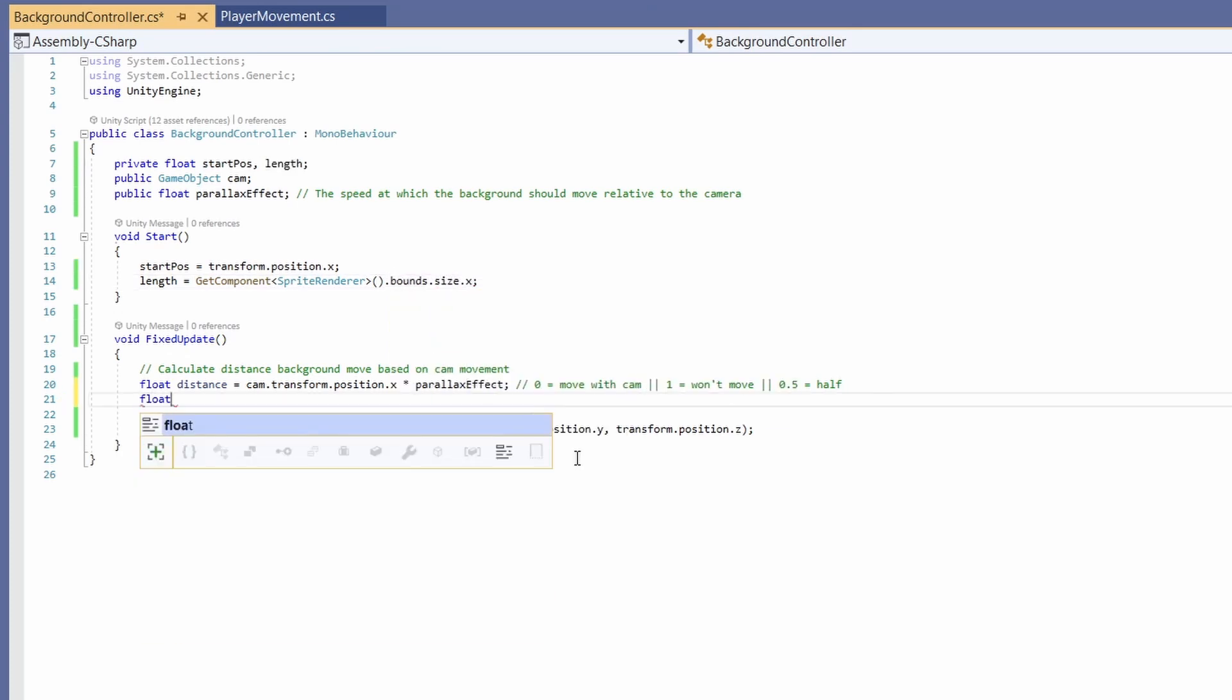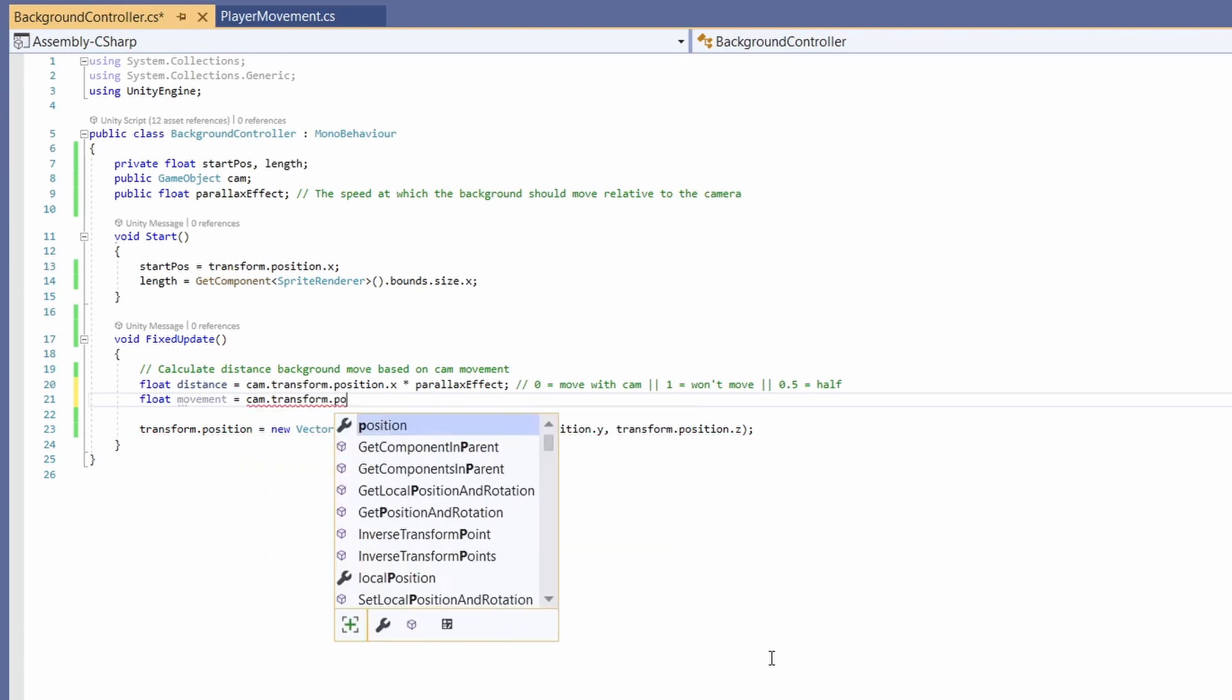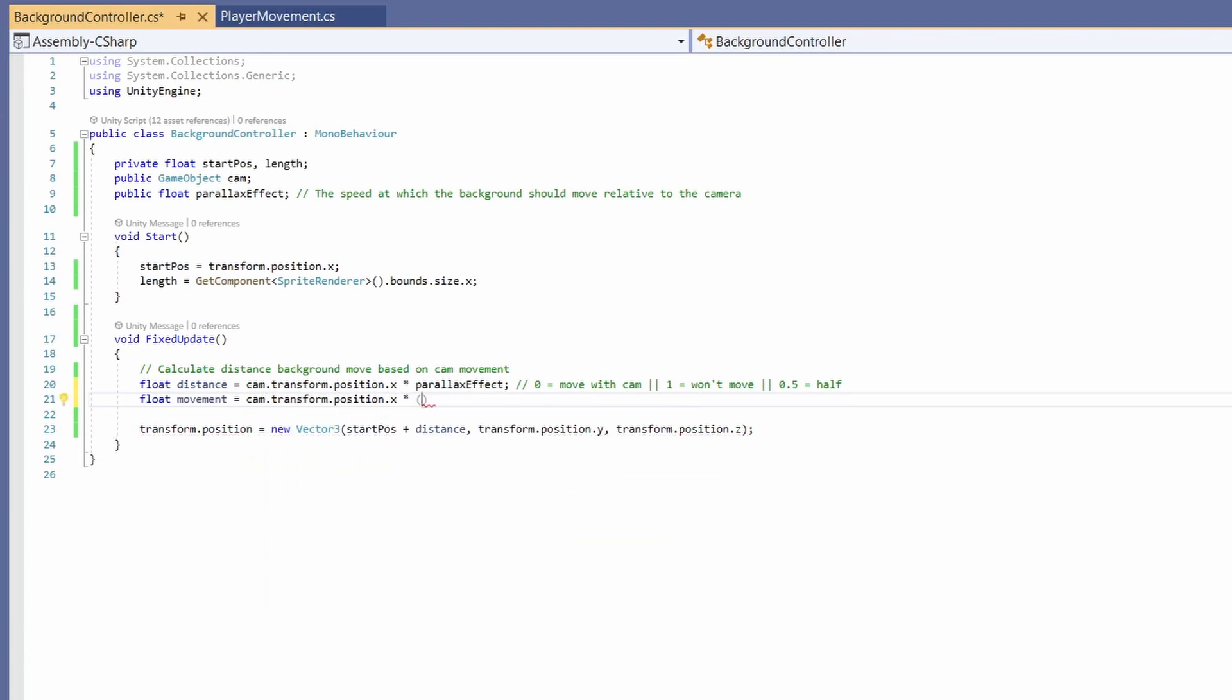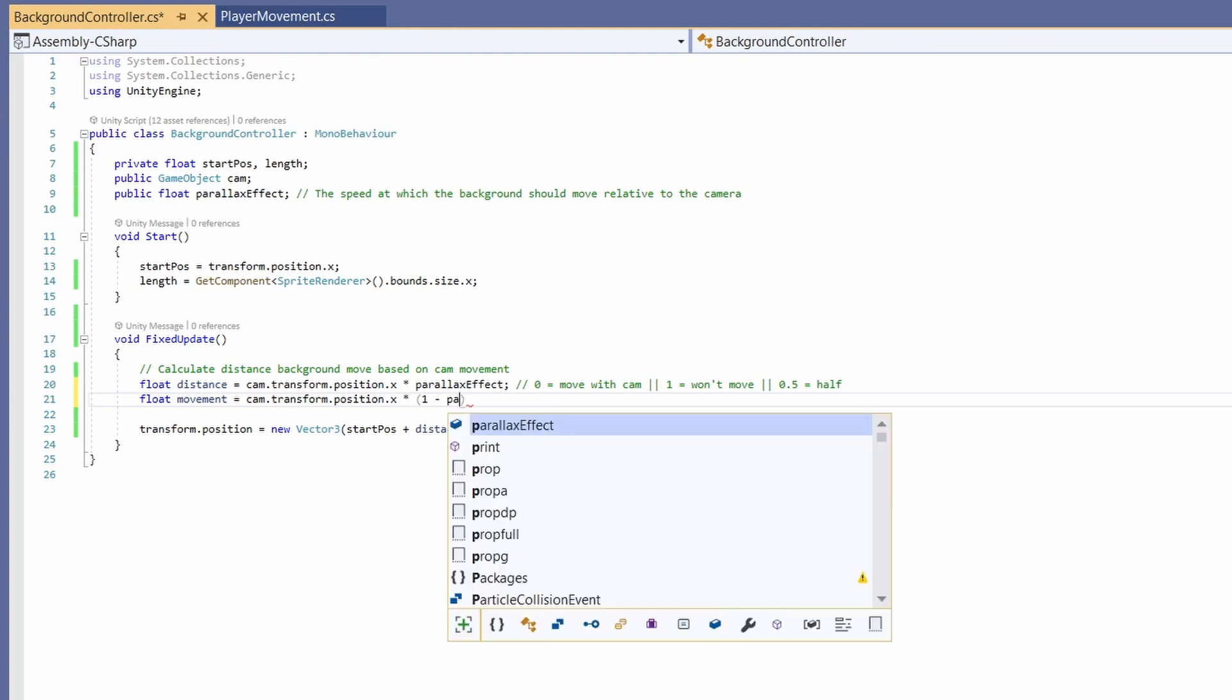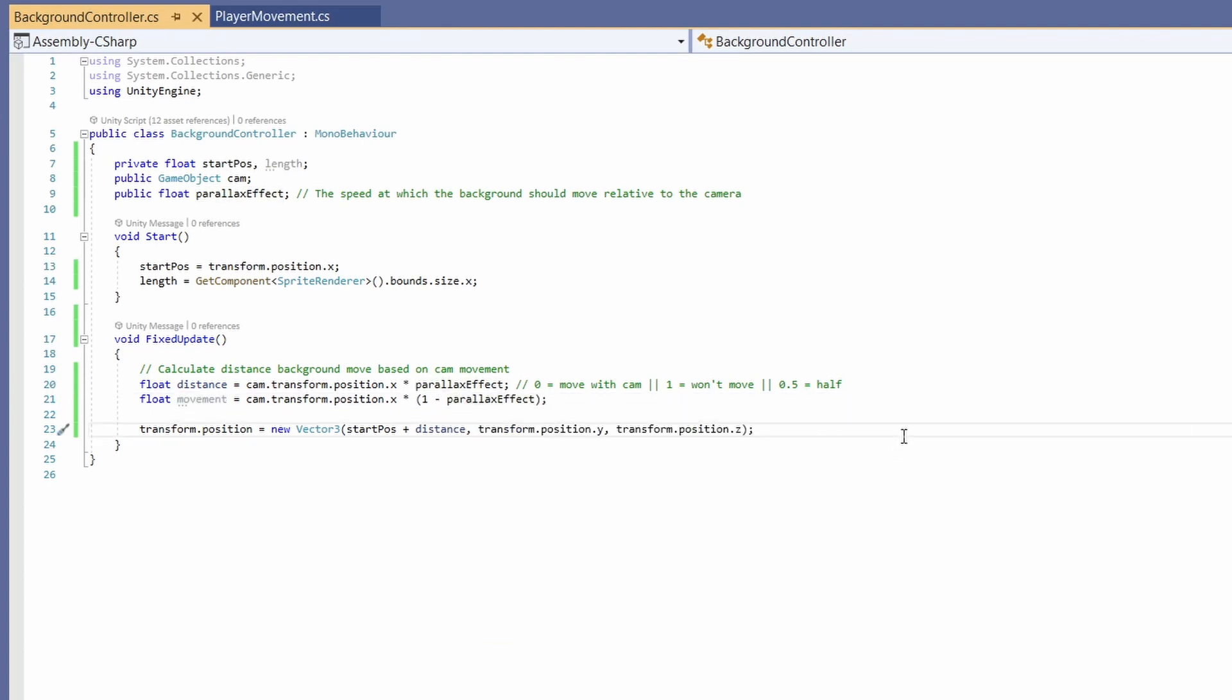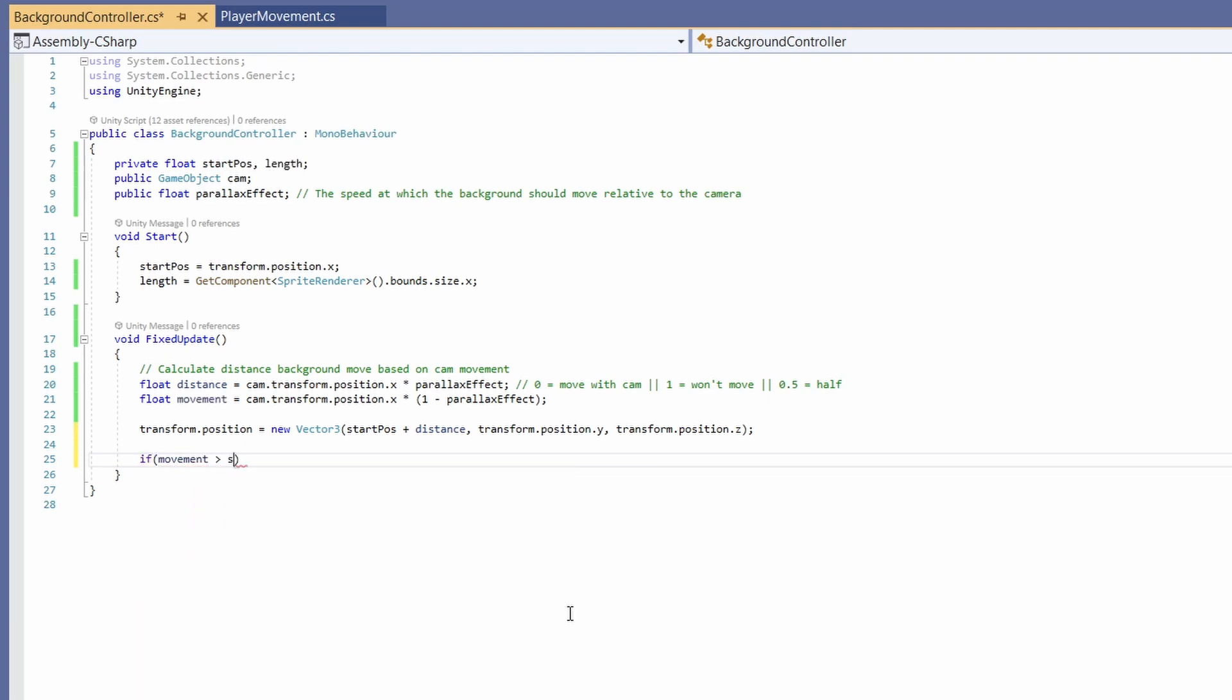Now in fixed update we're going to want another float which I'm going to call movement. So for this we want our cam transform position dot x again and this time we're going to times it by open brackets one take away our parallax effect. We're going to use this next to calculate our infinite scrolling.